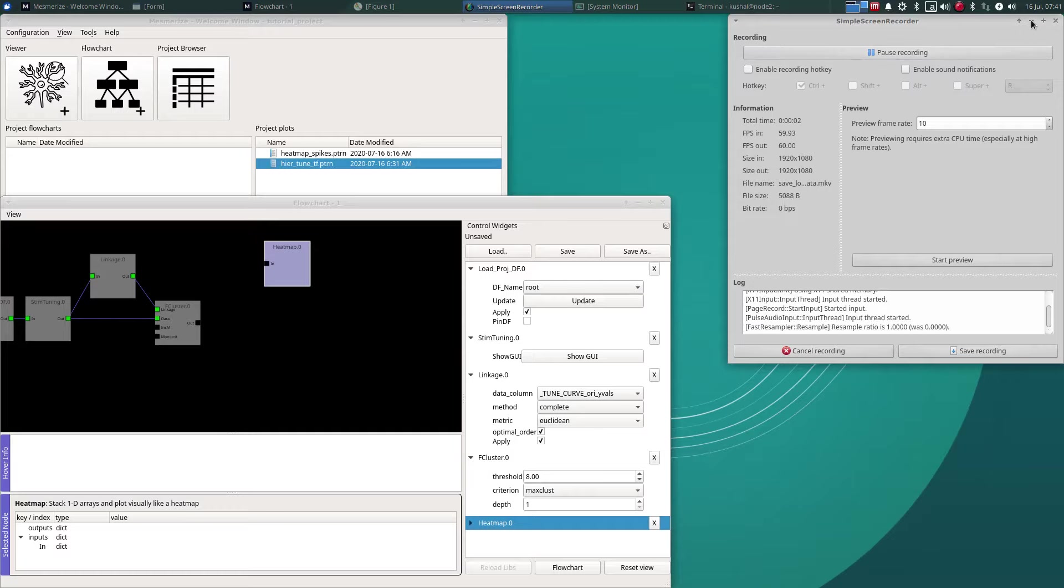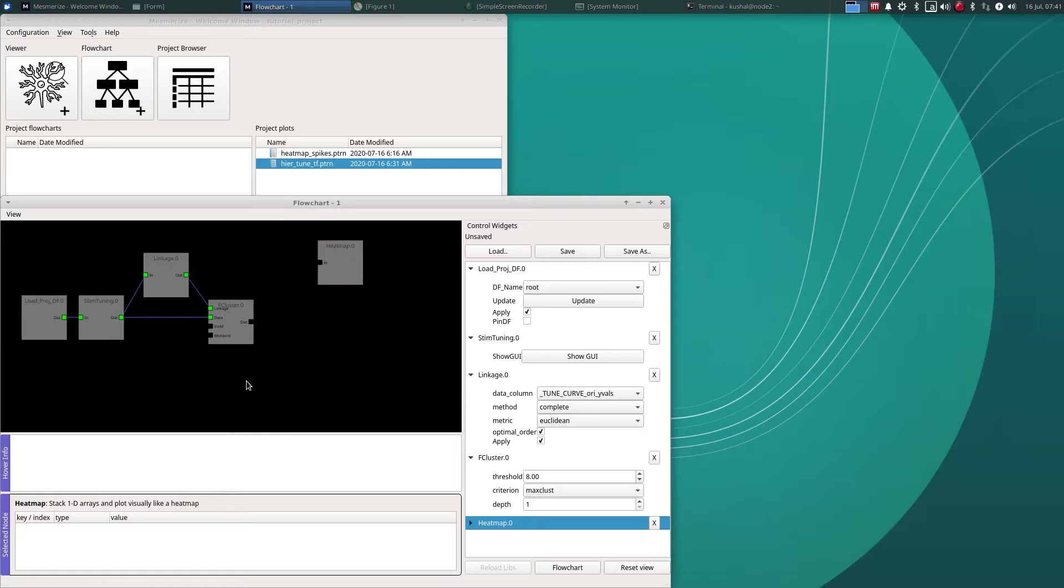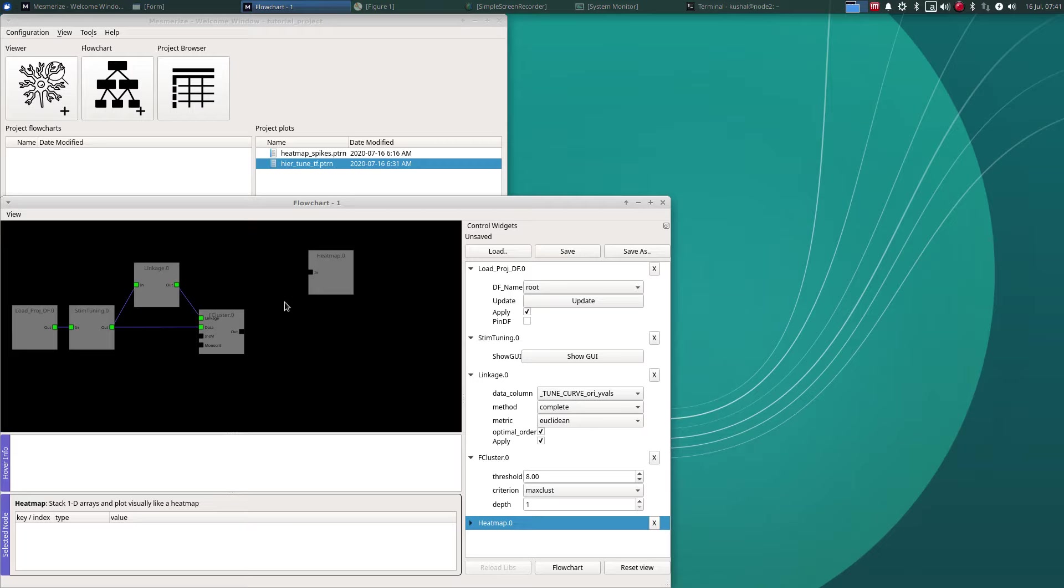So in this video I'll show you how you can save and load data in the flowchart, and that is different from saving and loading the layout of the flowchart.